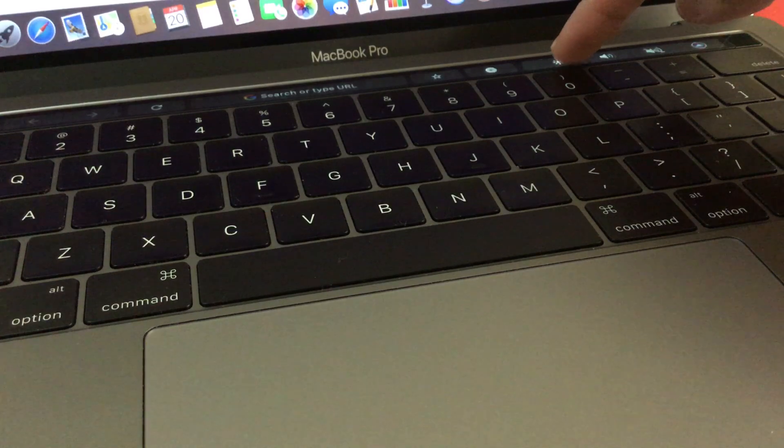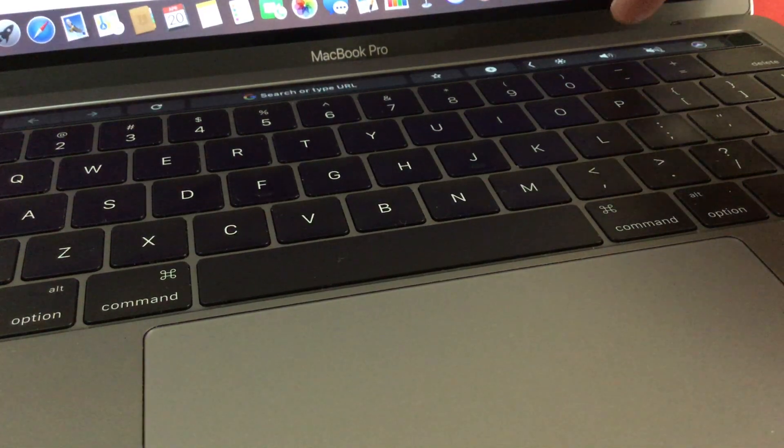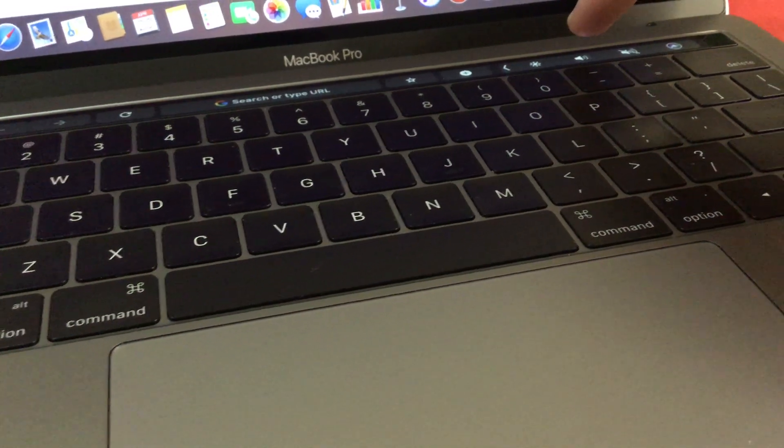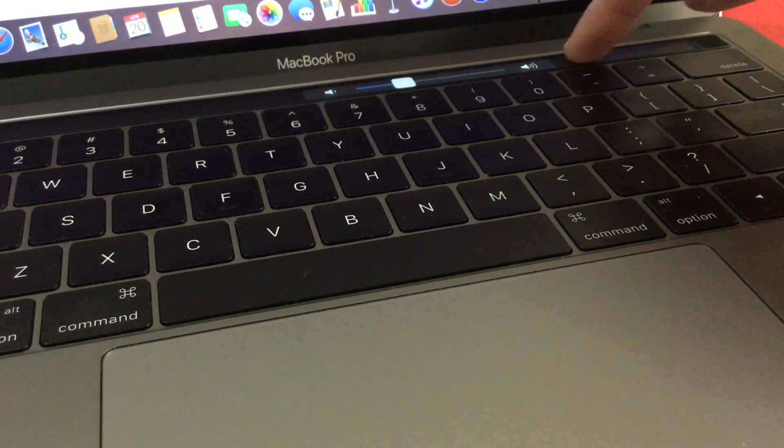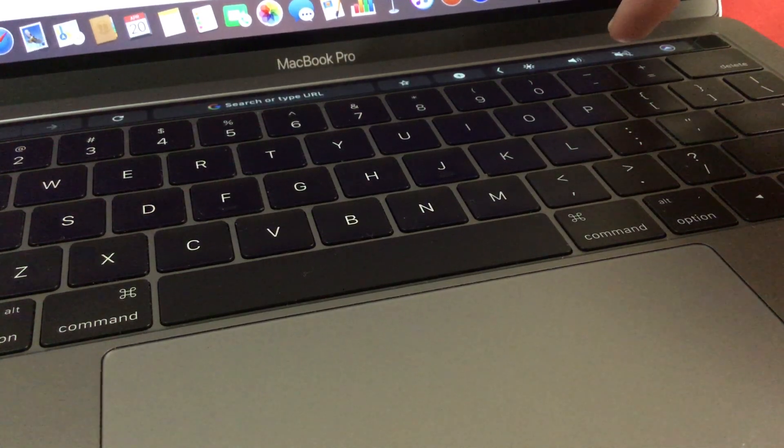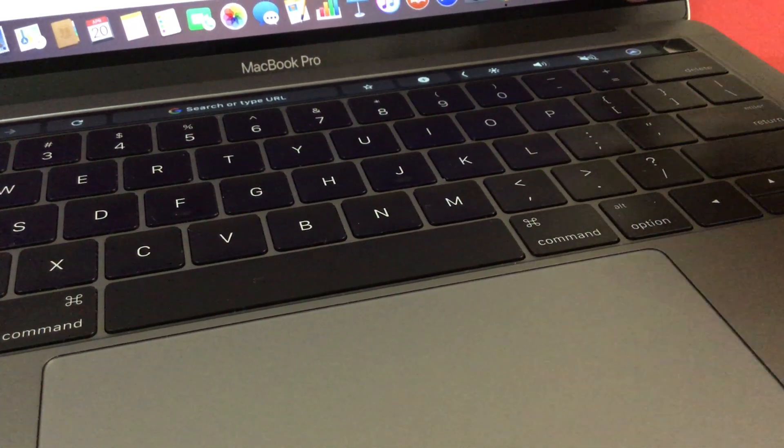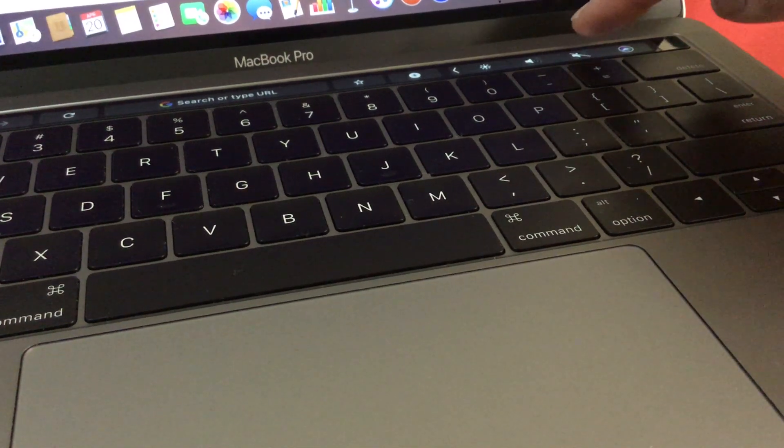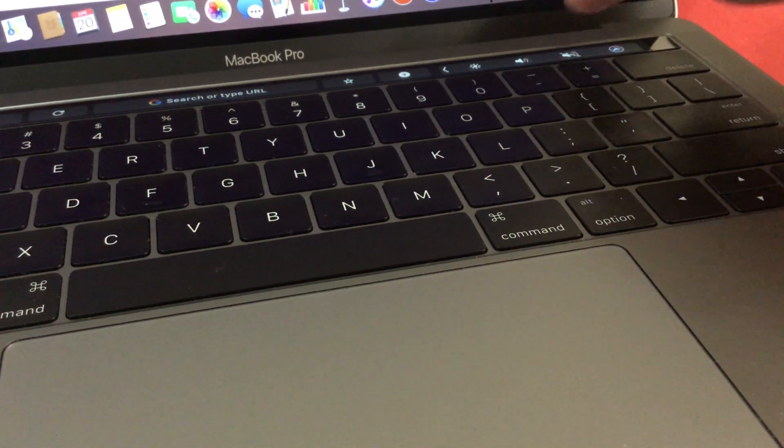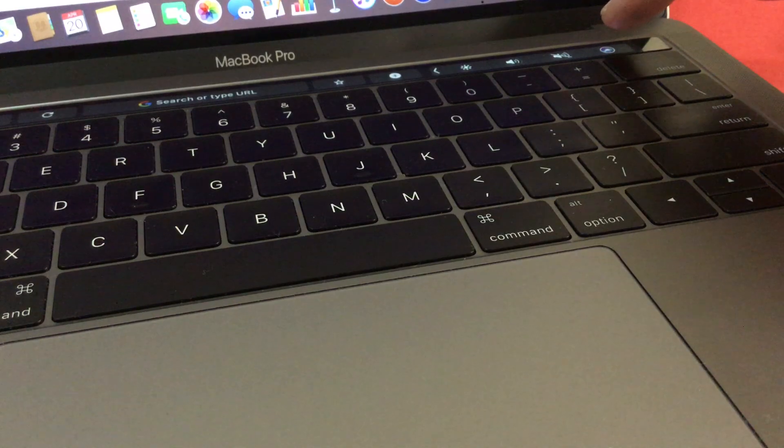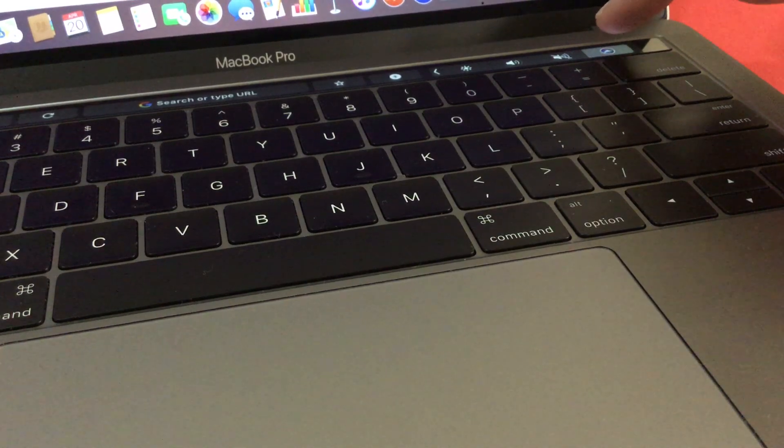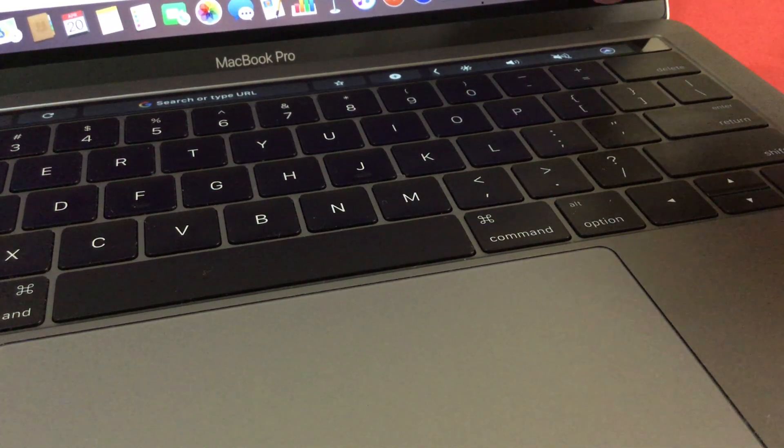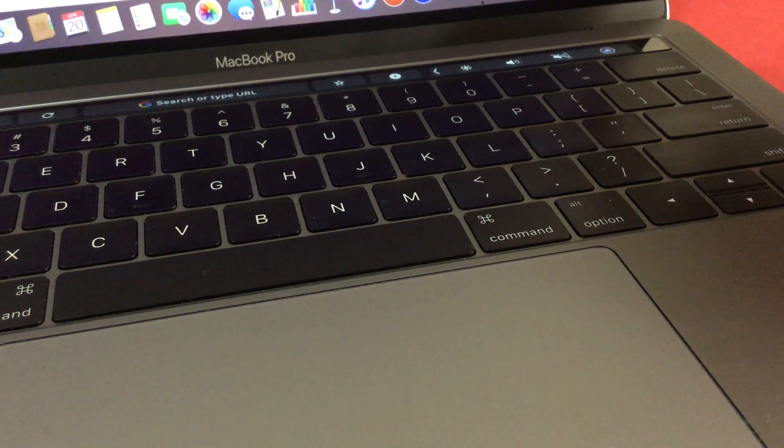These are all the other stuff you have. You can adjust your brightness right here, adjust your volume here, and you can mute your MacBook Pro just by touching this section here. And this is how you summon Siri.